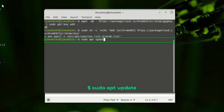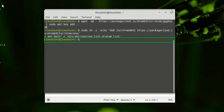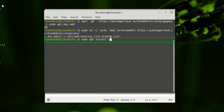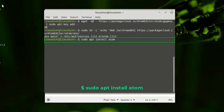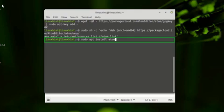After the successful update of your apt cache, you have to run this command to install Atom editor on your Linux Mint system: sudo apt install atom.